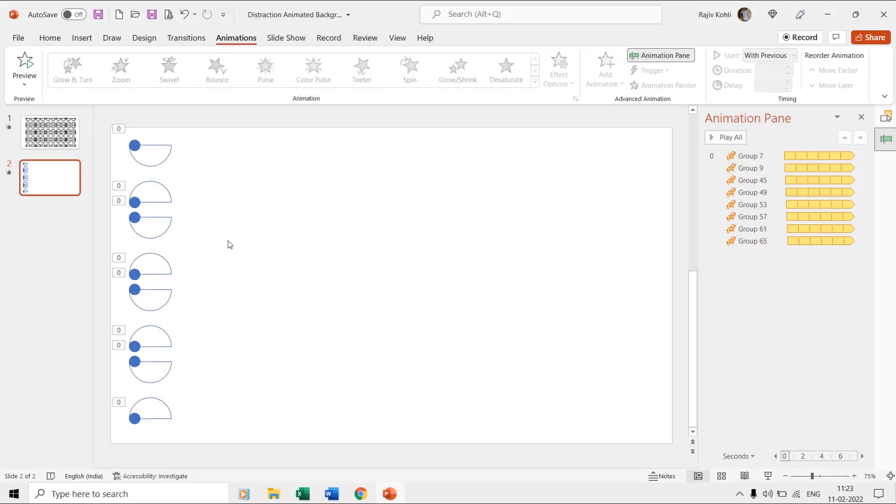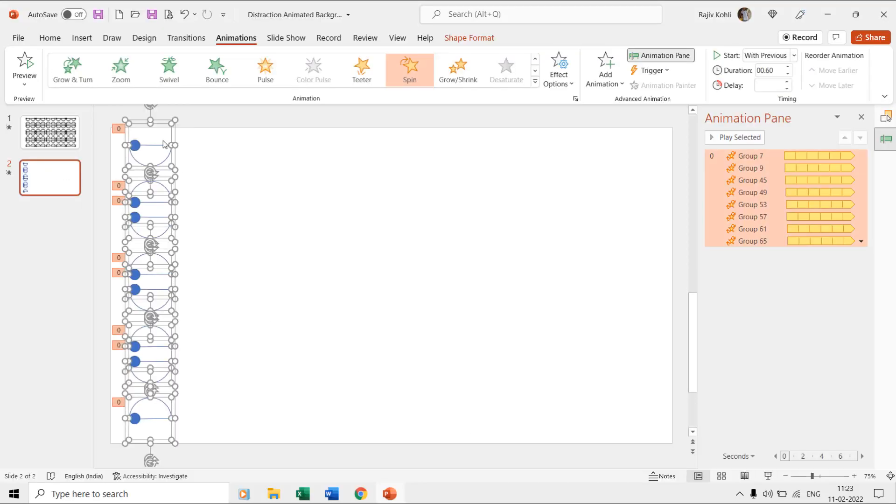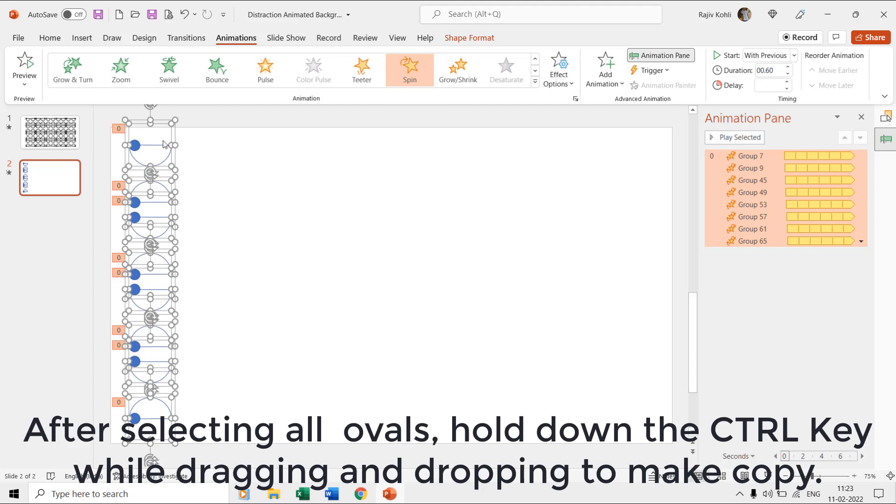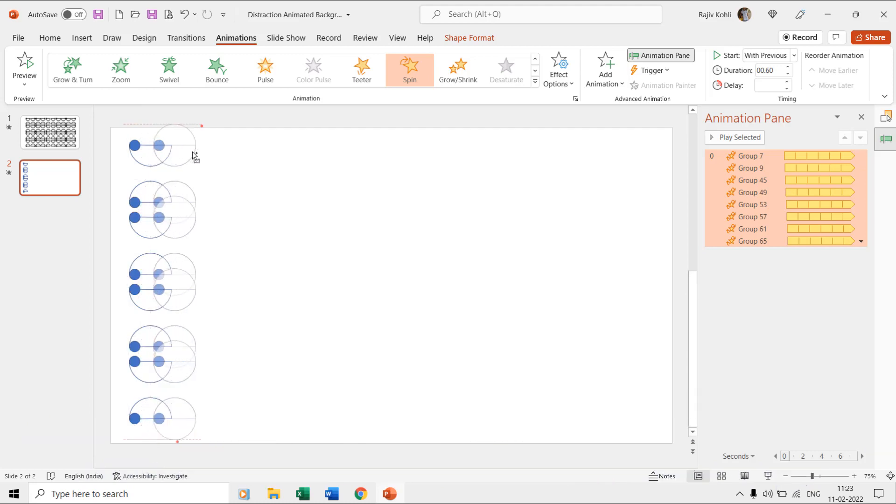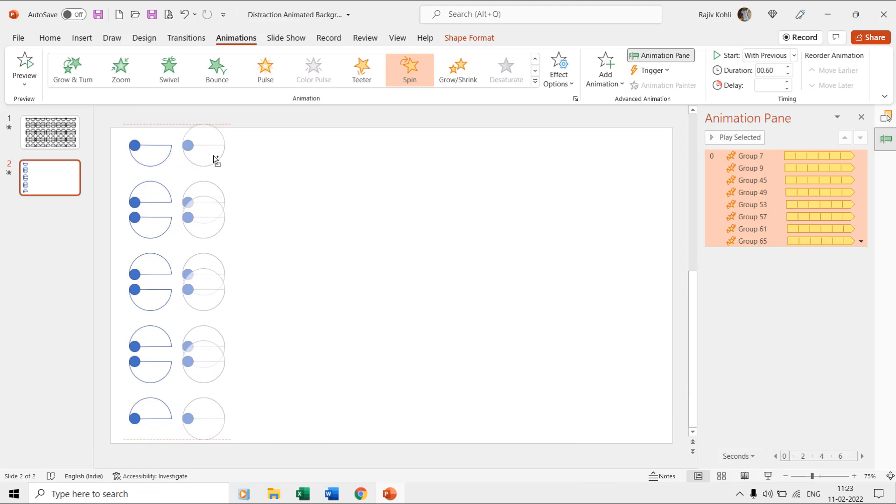See the slideshow and there you have one row of spinning ovals ready. Make further copies of all these grouped oval shapes to the right. Selecting all these ovals and dragging and dropping them while holding the control key is the easier method of making duplicates.